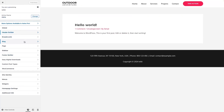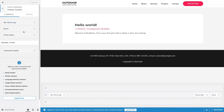In Customize, we have the Header Builder — click on this. In the Header Builder, we have the Site Title and Logo, the Button, the Primary Menu, and also the Transparent Header. Right now we're going to focus on the first three things.